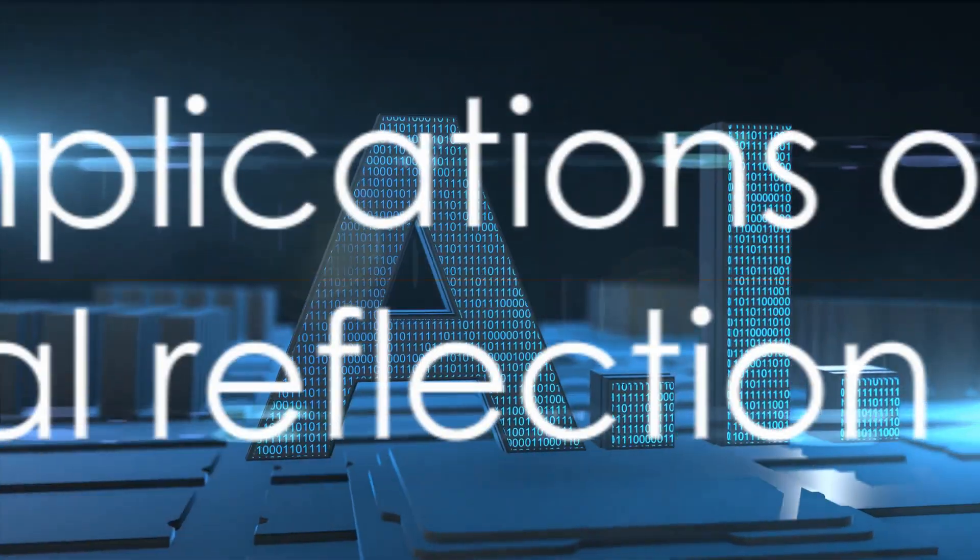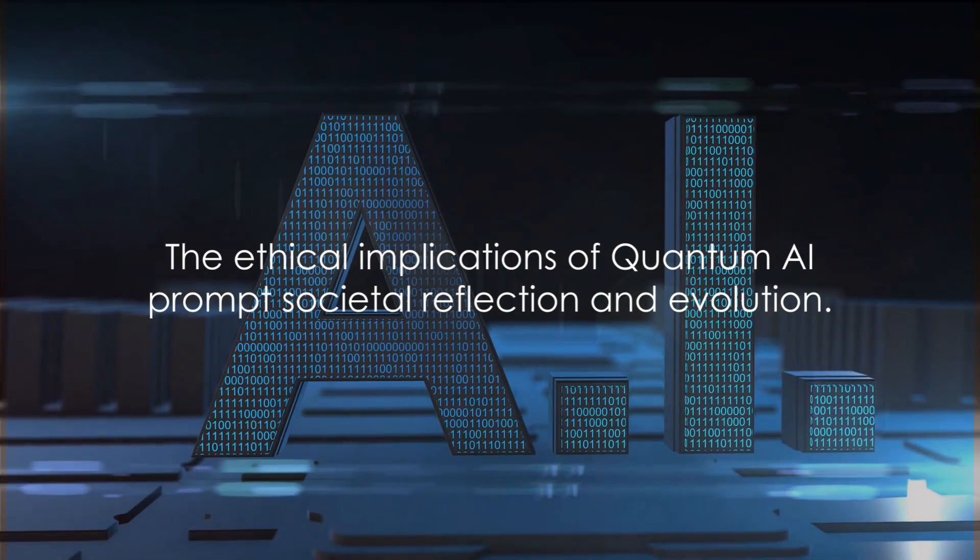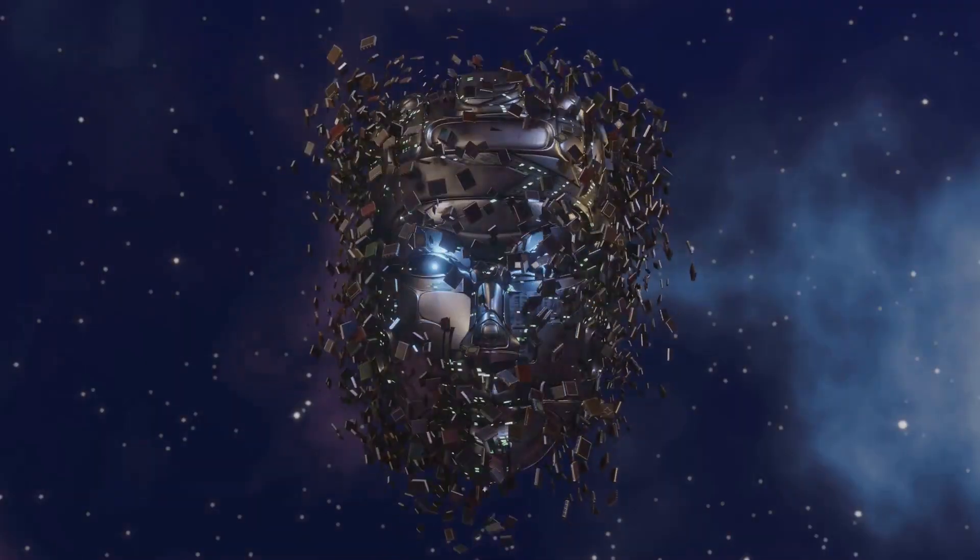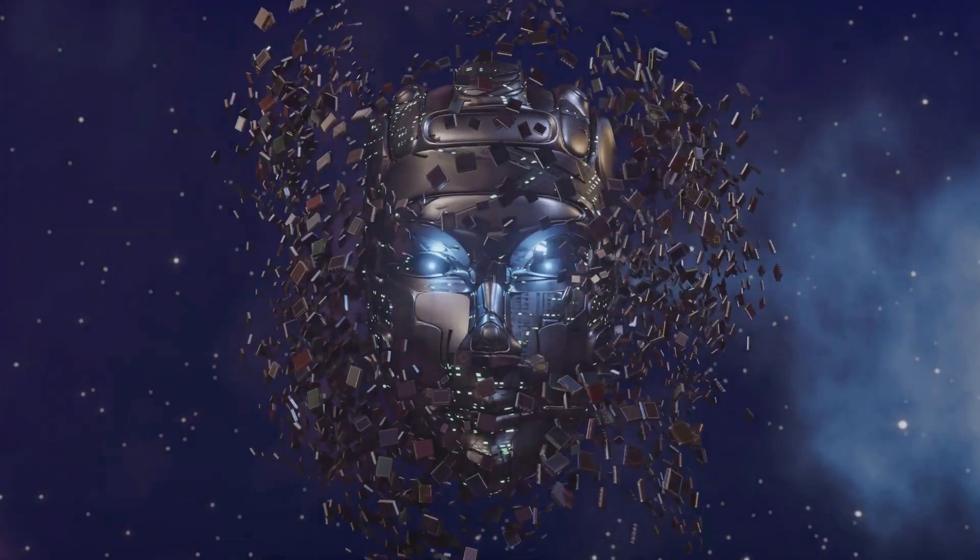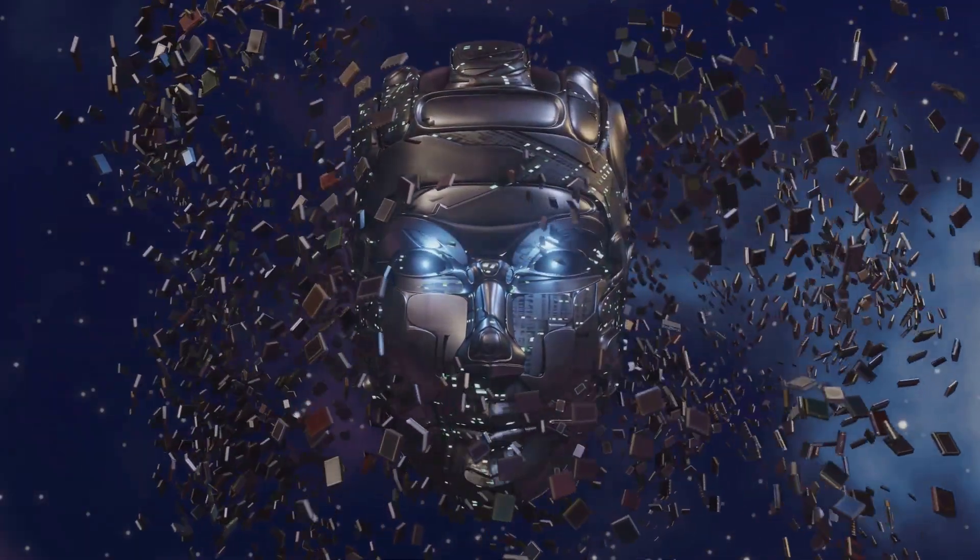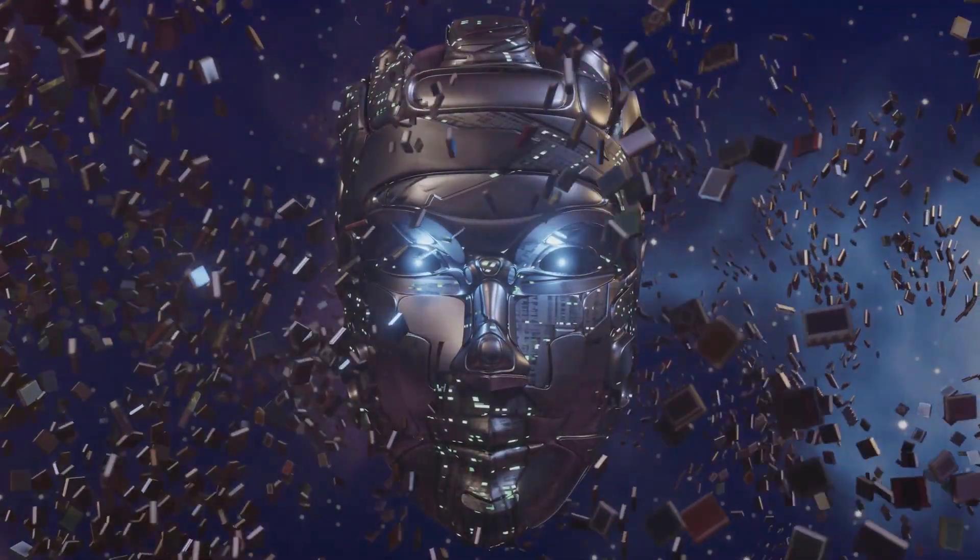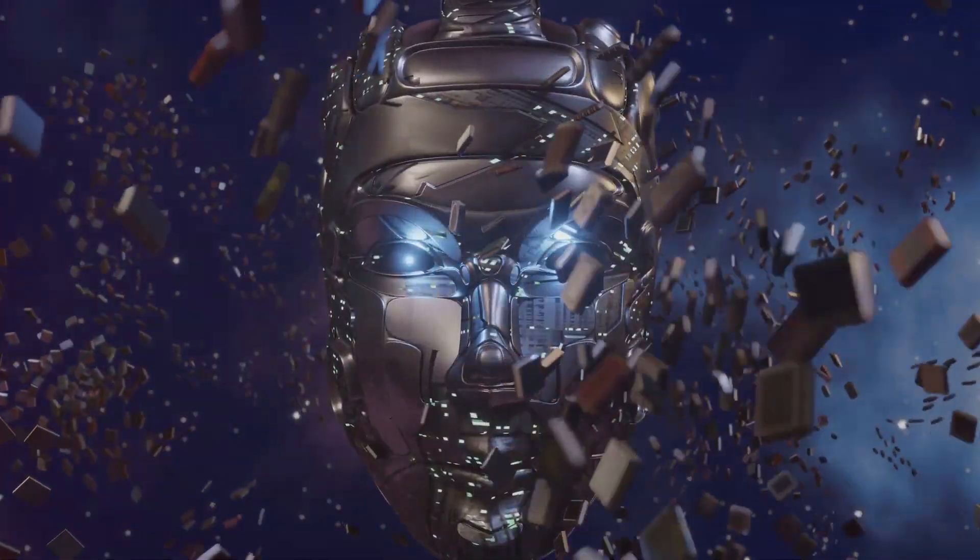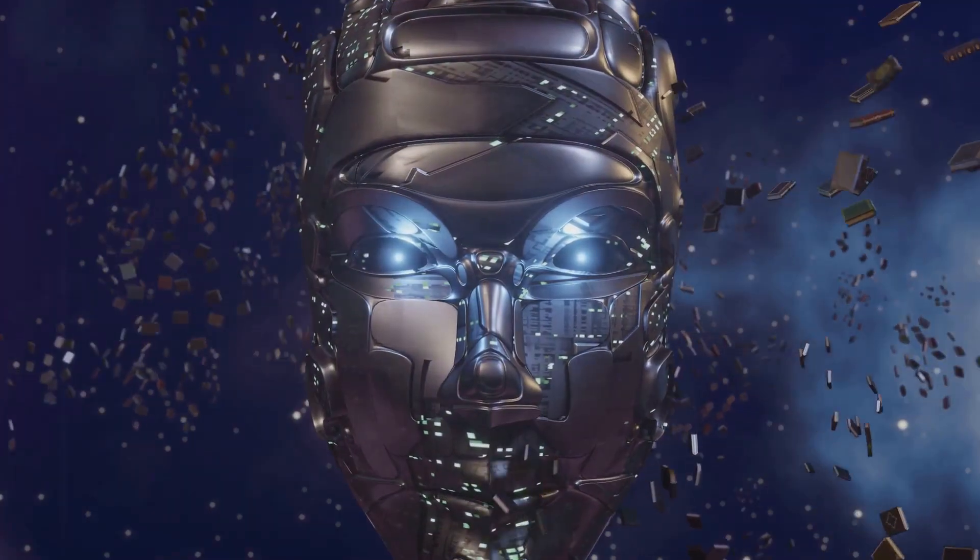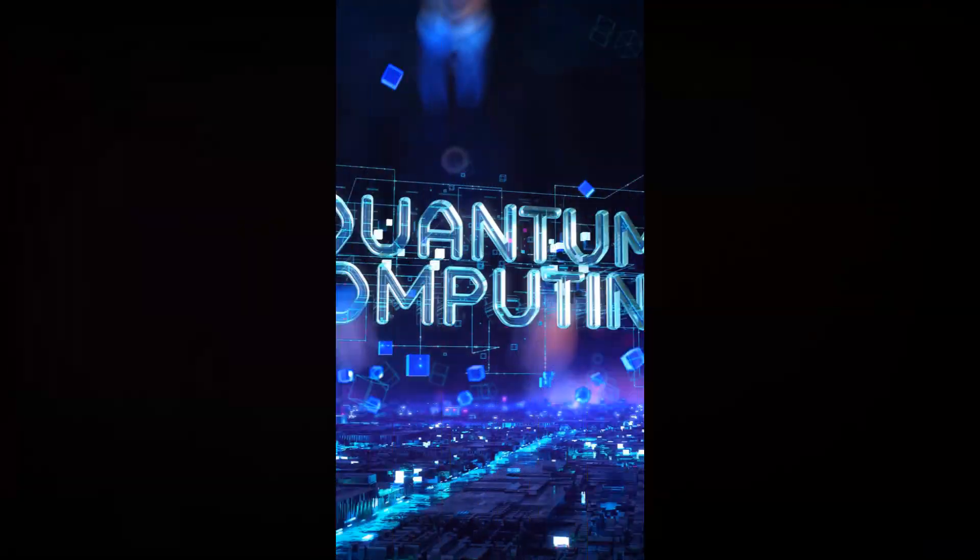These are questions we must address as we forge ahead. But it's not all doom and gloom. The ethical challenges presented by quantum AI also offer an opportunity for us to rethink and reshape our societal norms and values. As we grapple with these ethical considerations, the future of quantum AI continues to unfold.